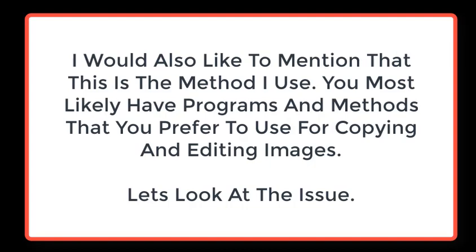I would also like to mention that this is the method that I use. You most likely have programs and methods that you prefer to use for copying and editing images. Let's look at this issue.